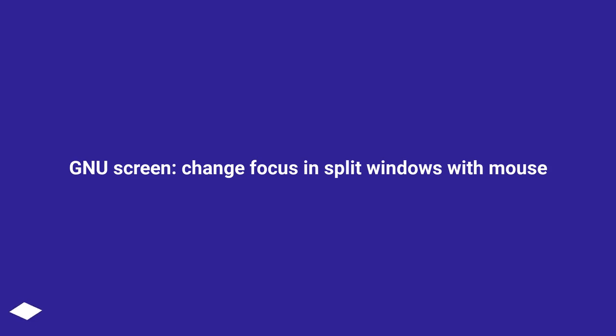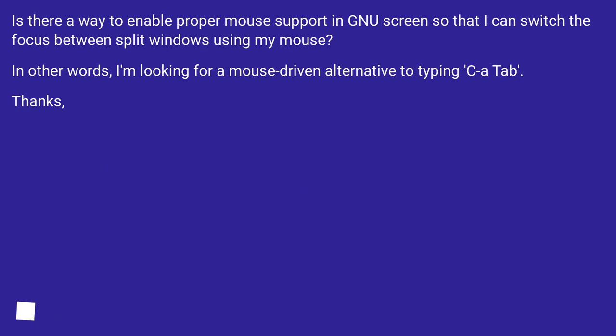GNU screen, change focus and split windows with mouse. Is there a way to enable proper mouse support in GNU screen so that I can switch the focus between split windows using my mouse?